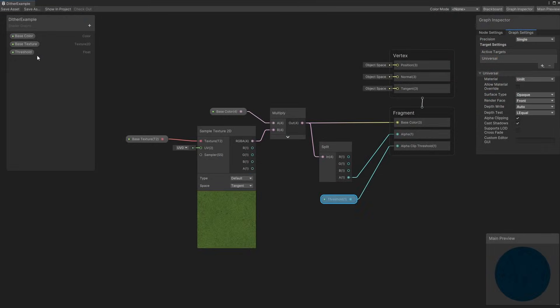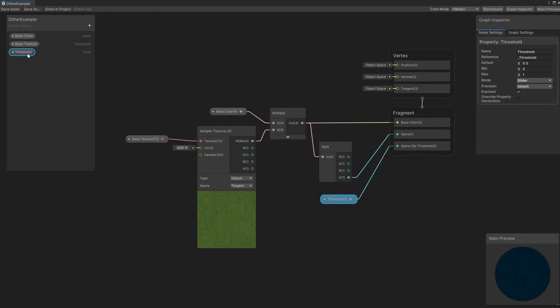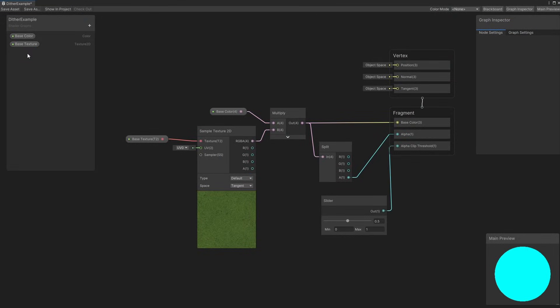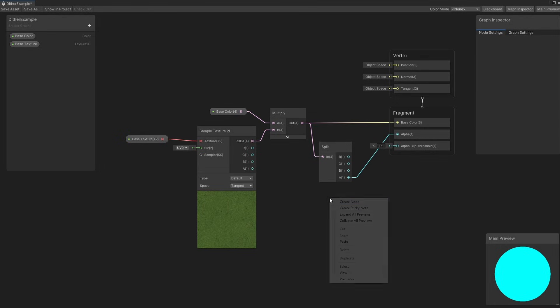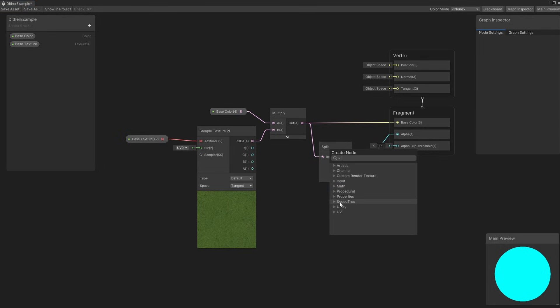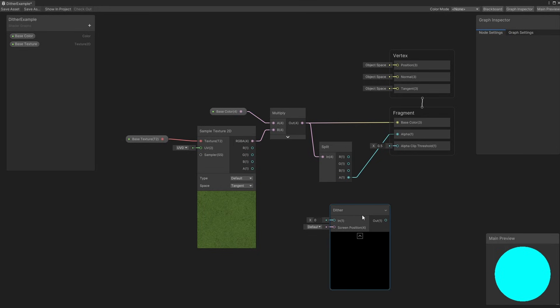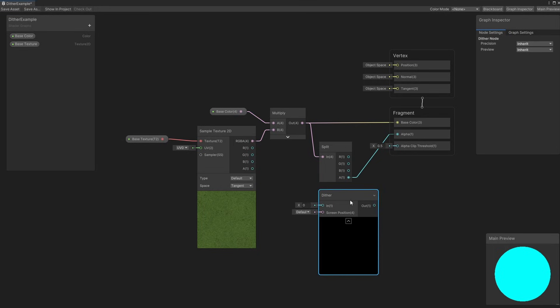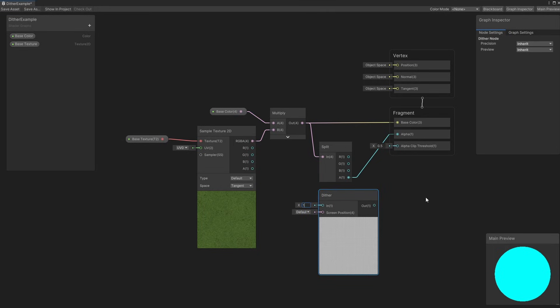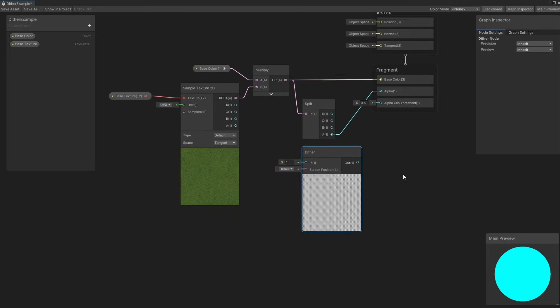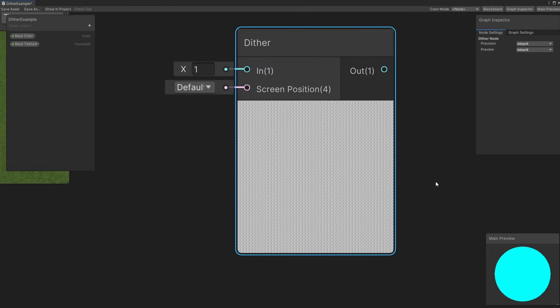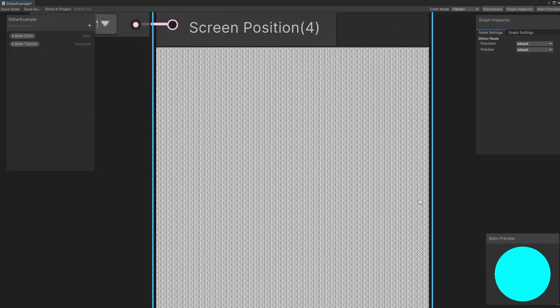I'll get rid of the threshold property and delete the node going into alpha clip threshold. Shadergraph has a dither node, which I'll add. It generates a dither pattern, as you would expect. If we change the in value to 1, you'll see the pattern in the preview, although it's a bit blurry if we zoom in, so here's a crisper version.